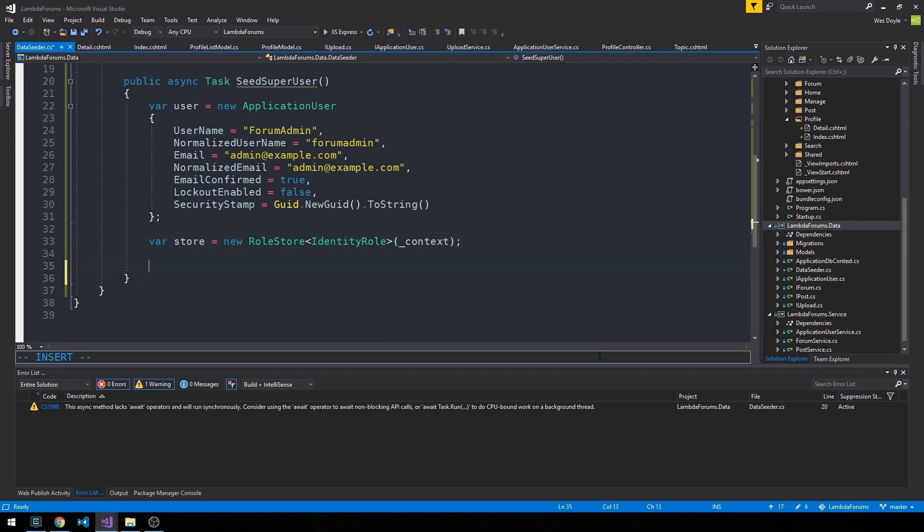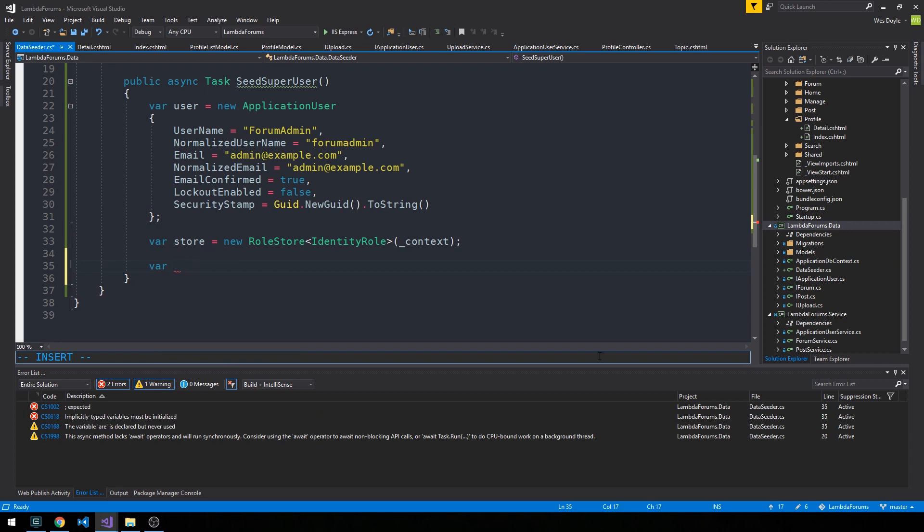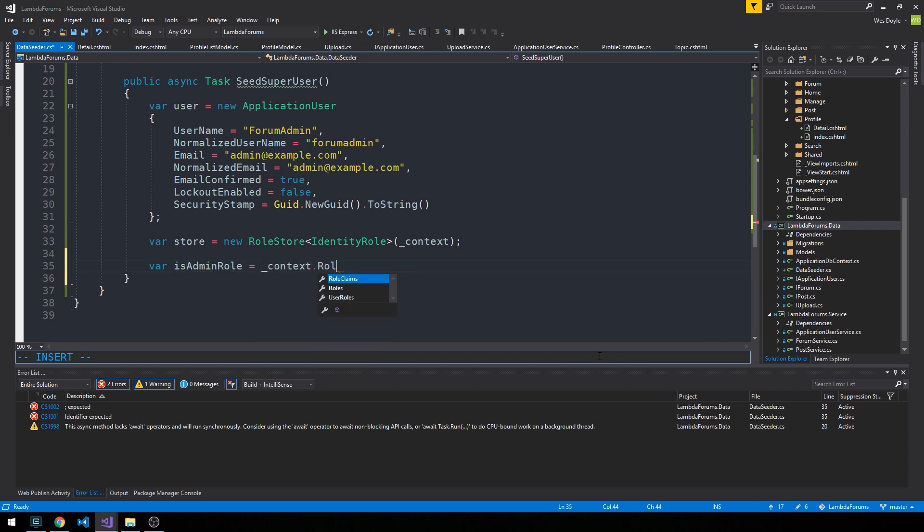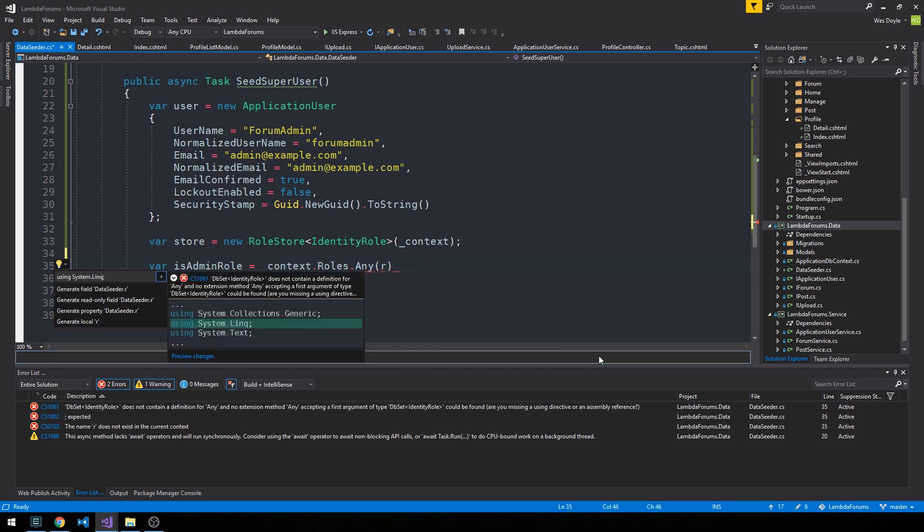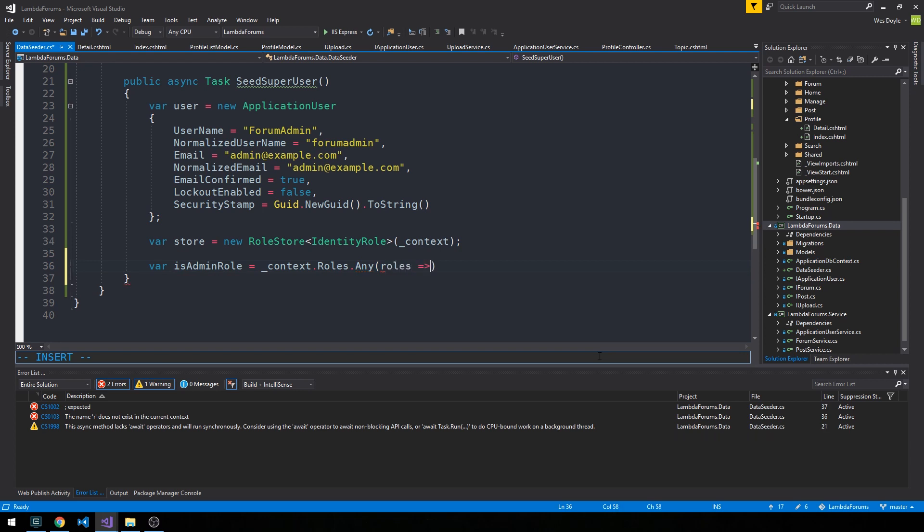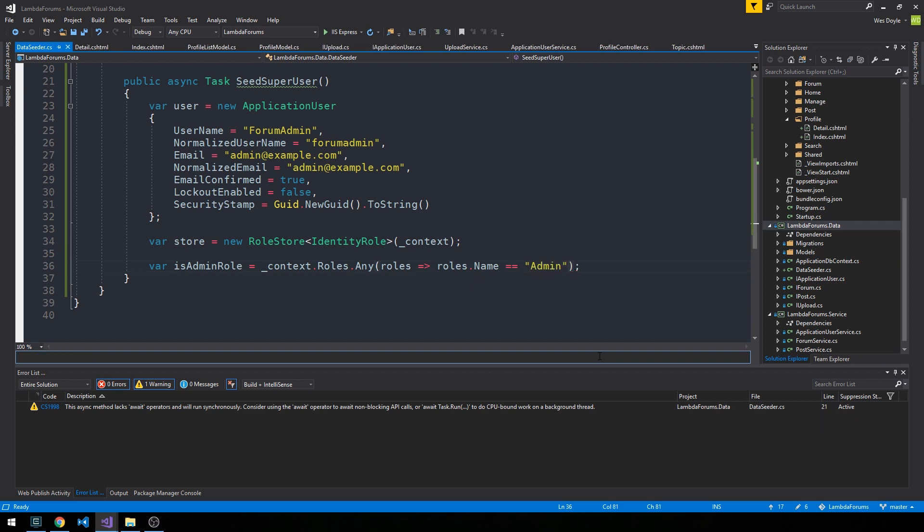We can actually use this to create a new identity role. First we'll check to see if it actually exists. Let's say our HasAdminRole - that's going to be context.Roles.Any. First we need to bring in LINQ, so control period to bring in LINQ. Now we can say r.Name equals admin. This will return true if admin already exists.